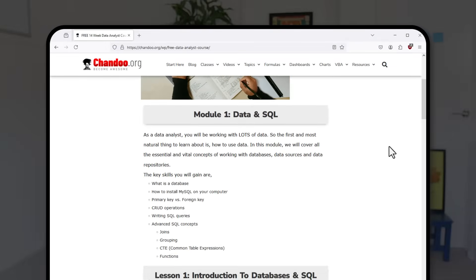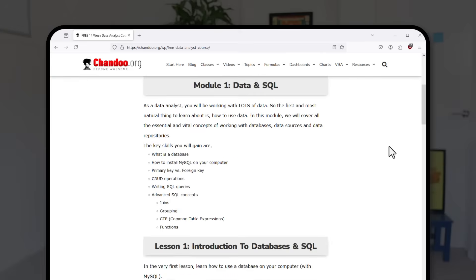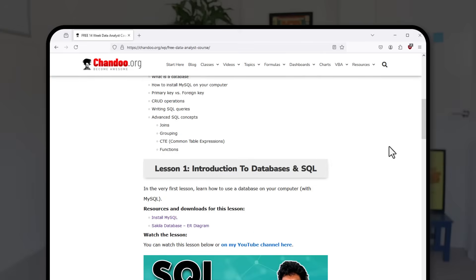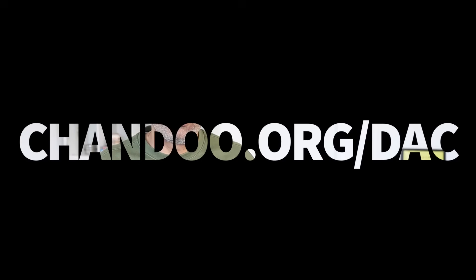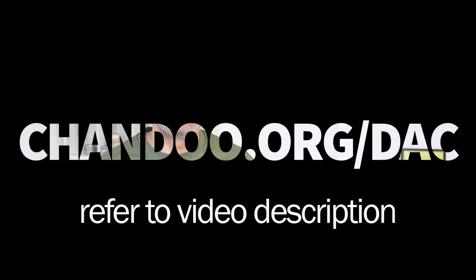I have also set up a web page where all of this information is neatly structured along with all the download files, sample problems, and other useful information. Check out the website using the link that shows up on the screen or in the video description below.